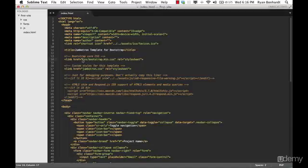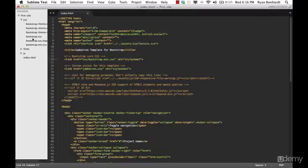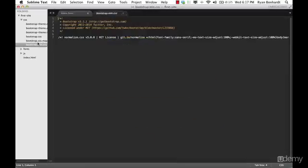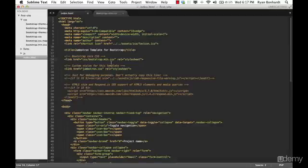Now it's saying look for a CSS folder. Well we have a CSS folder here when we're in the first site folder. And then it's saying go into the CSS folder. So let's open it. And then we have a bootstrap.min.css file, yes we do, perfect. So that's the correct path.